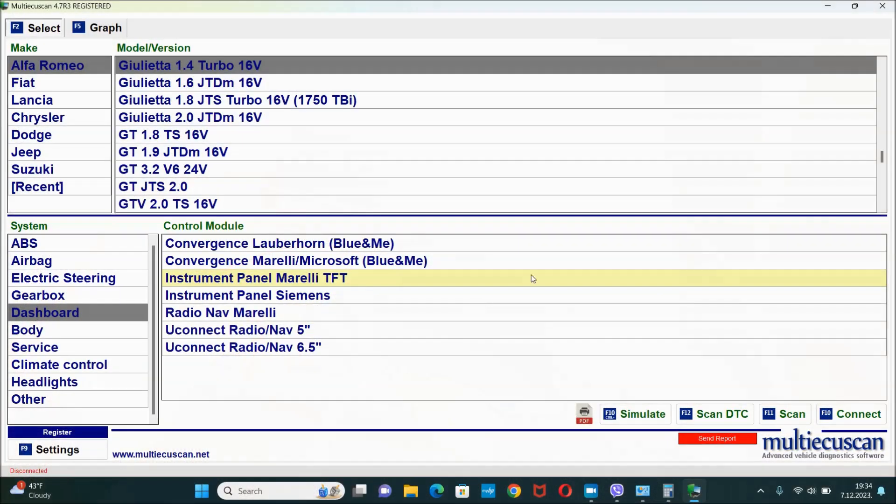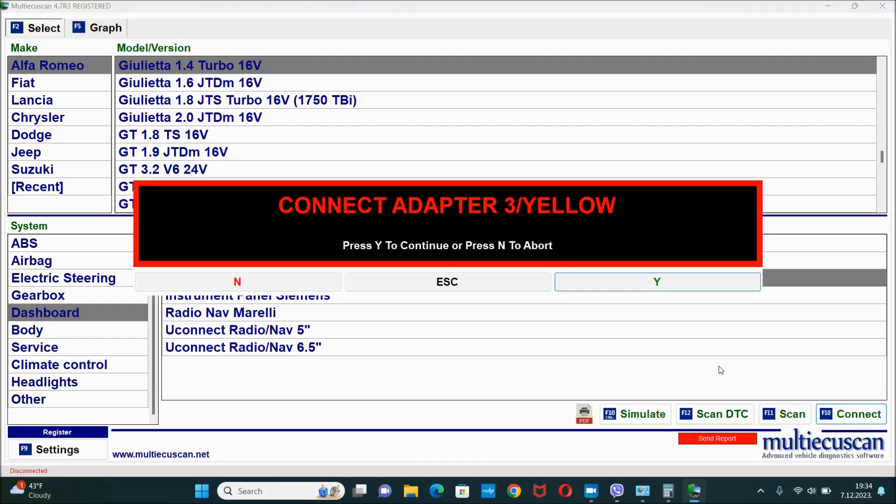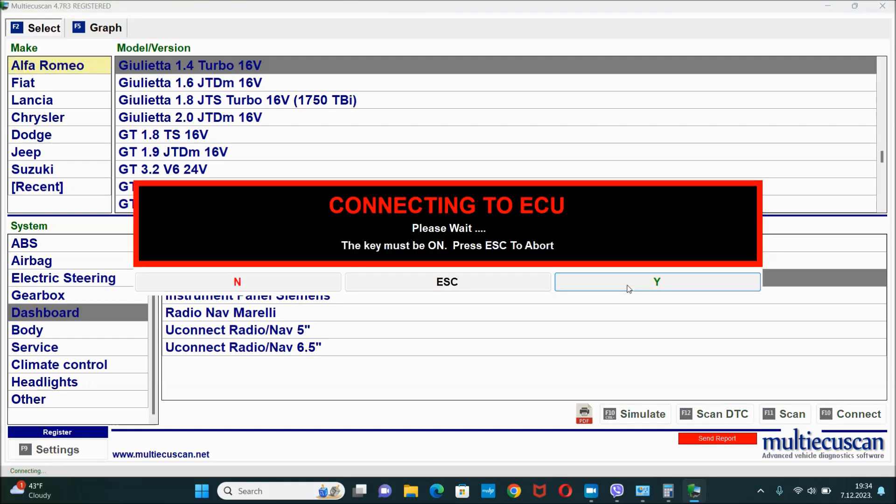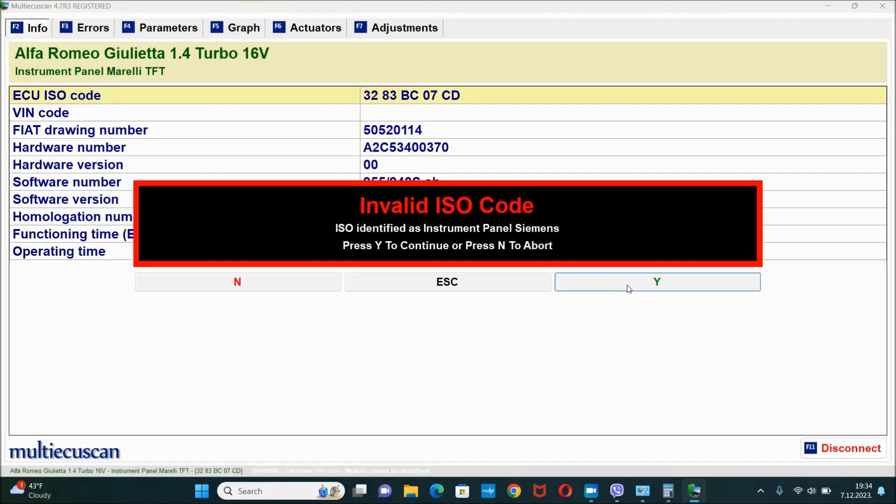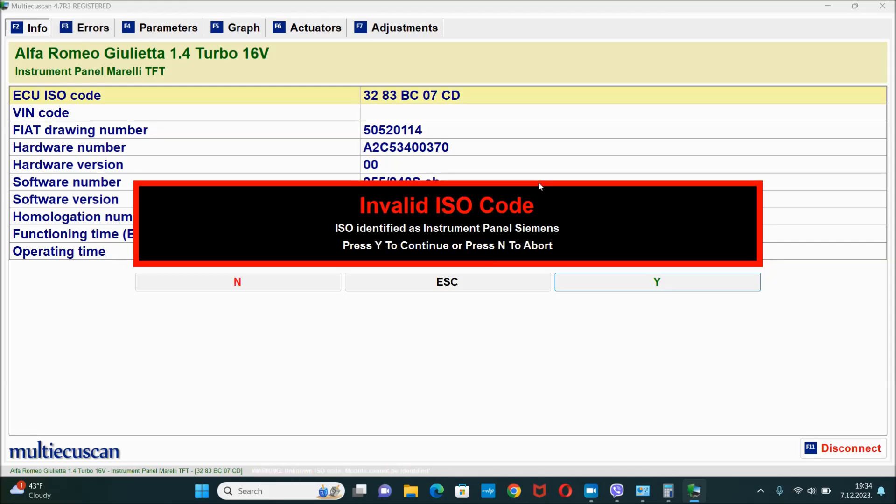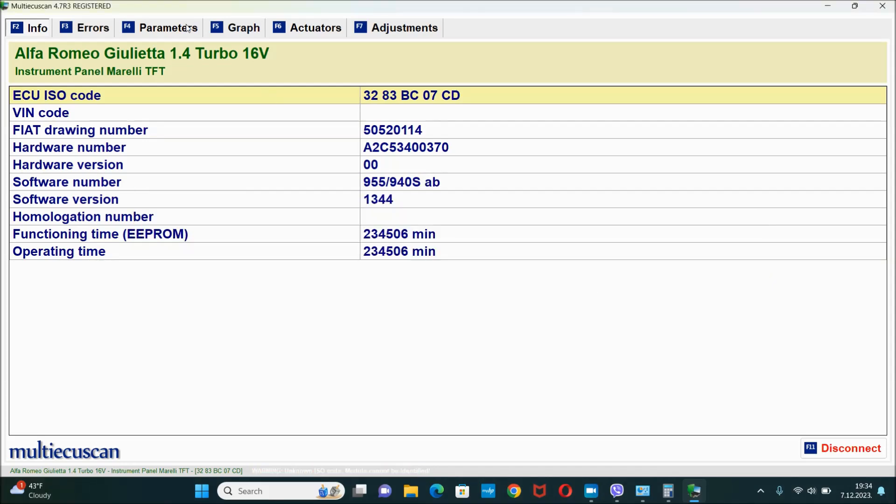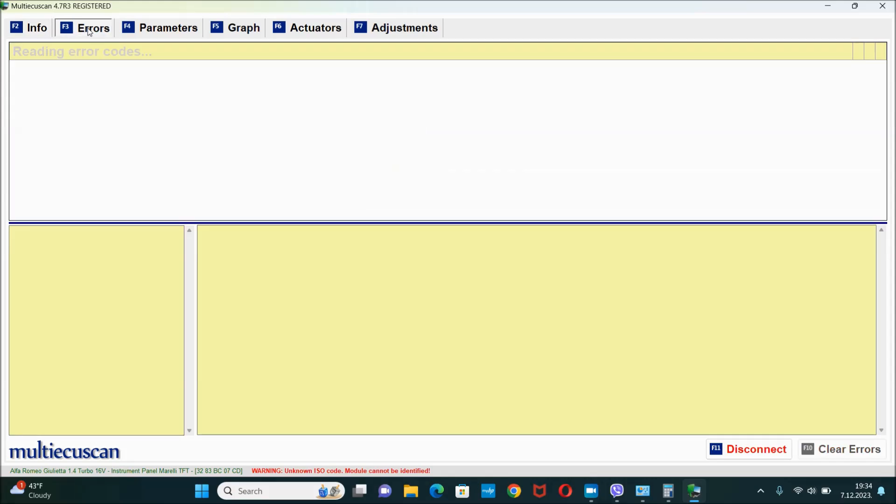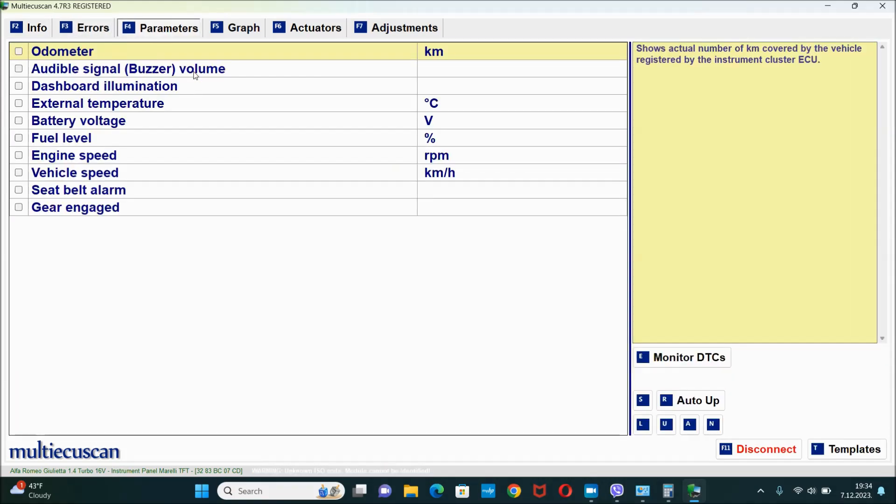Alright, I guess my car selected. Got the dashboard on the left side, then instrument panel Marelli. I'm gonna hit connect. And we are connected. You can see we got the invalid ISO code right here, and that means that this is not the proper module. This means that you saw that module list before and I basically selected the wrong one.